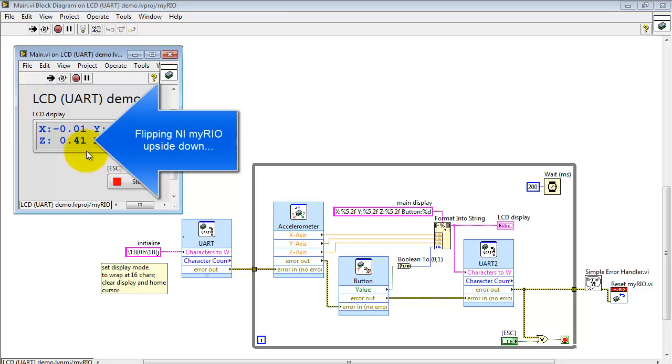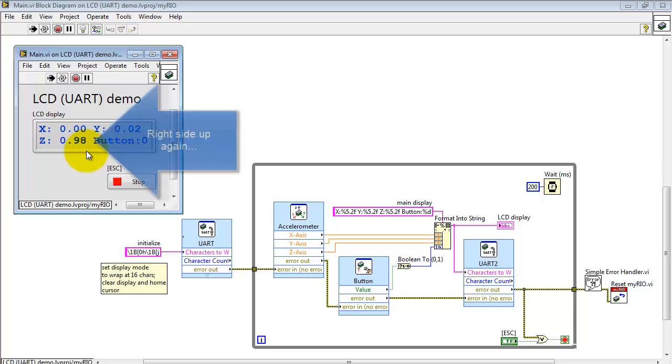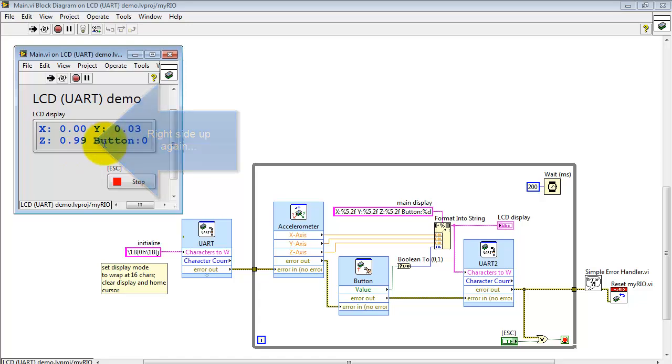Right now I'm flipping my MyRio upside down. We can see the Z changing sign. Flipping it back right side up again and it's back to where it started.